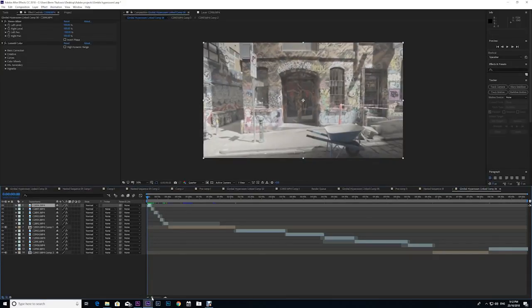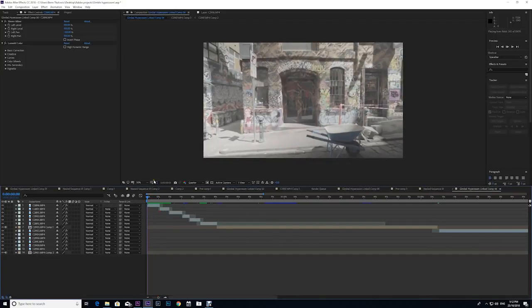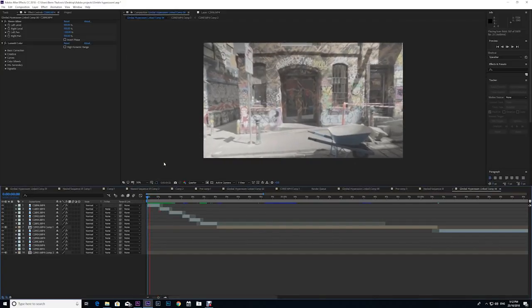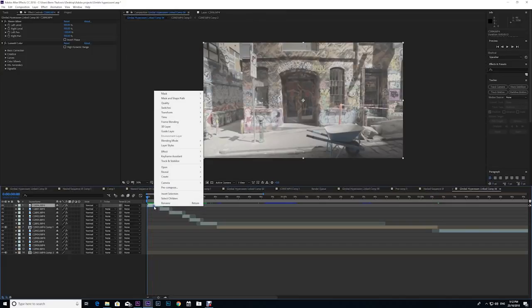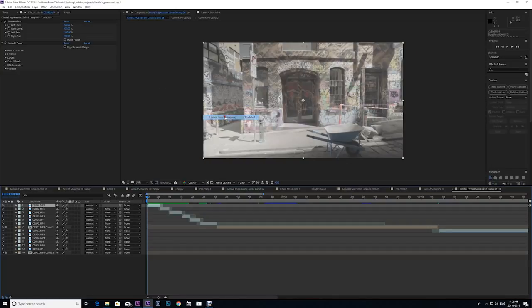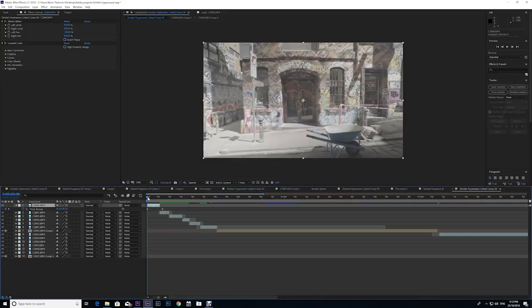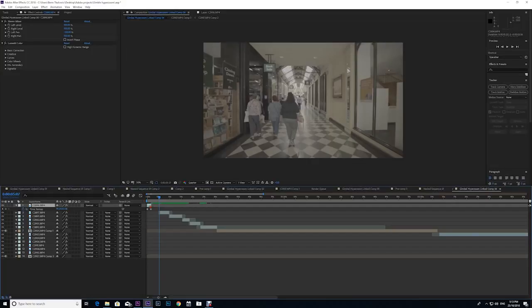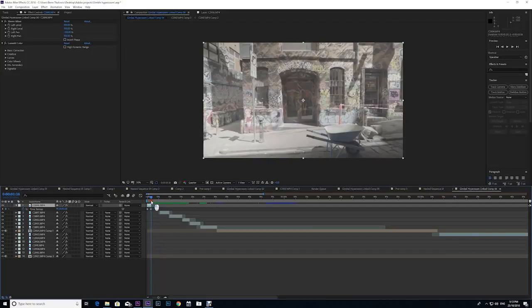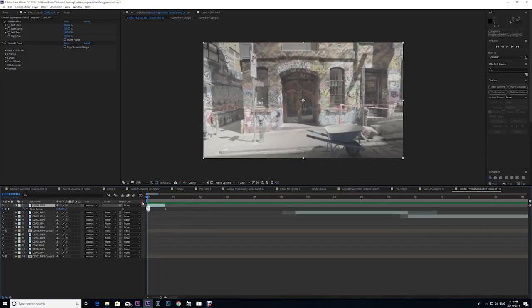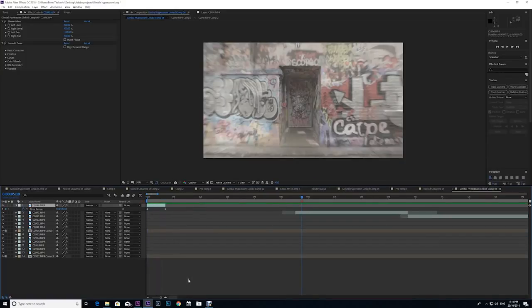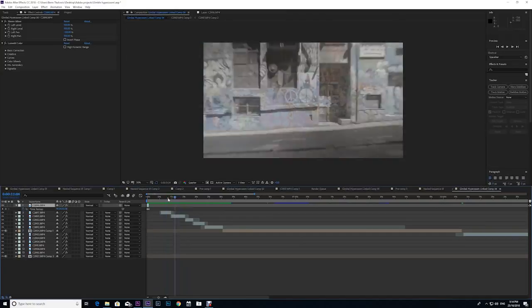The first thing we're gonna do is we're gonna do some time remapping to make things a little bit quicker. Right click on the clip, go to time, enable time remapping. These two markers get put at the start and the end of your clips. Let's go to the very end of this clip, create a keyframe, we don't need this other one. We're gonna drag this one really close to the other one and this will speed up the clip, condensing the time in between these two keyframes. Now I'm gonna do the same thing to each one of these clips here.